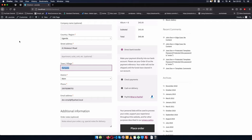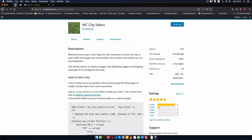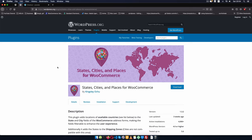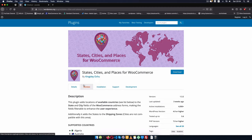Now there are two plugins that I've realized can help you to do this. I know in a video I've done before I showed you how to code this, but there are actually two plugins that do this very well except they have their own limitations. Those two plugins are WC City Select by 8 Manos and then States, Cities and Places for WooCommerce by Kingsley Ochu. I'm going to download both of these plugins and you're going to see how they work.